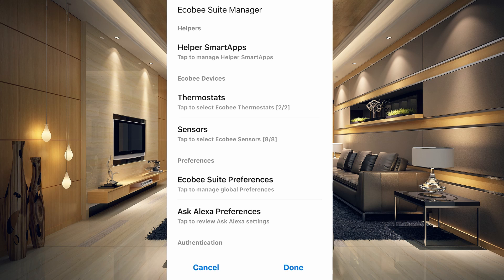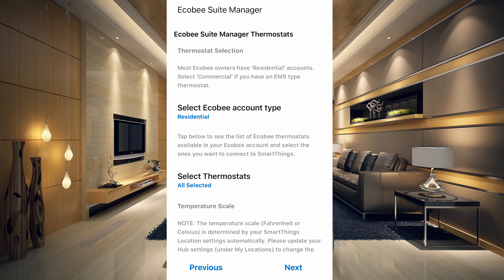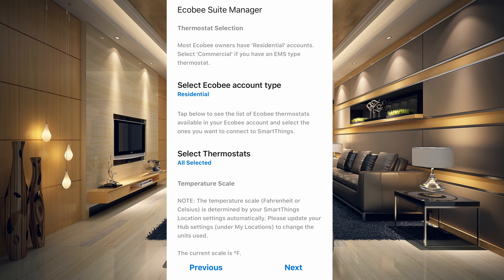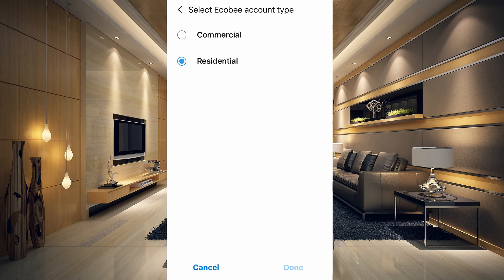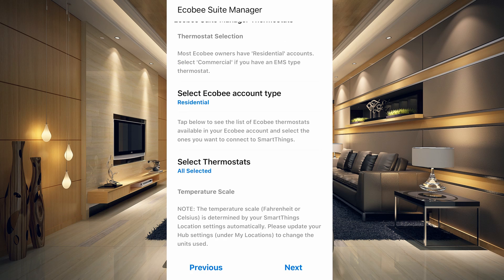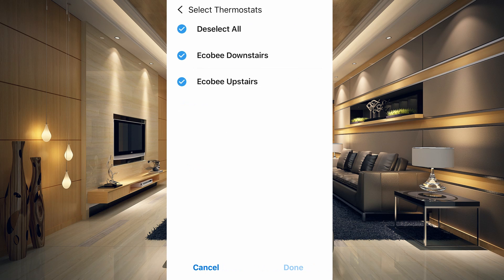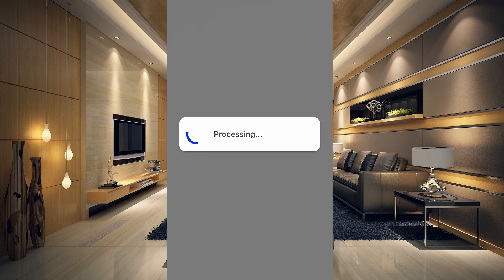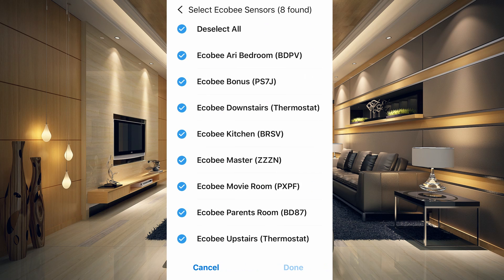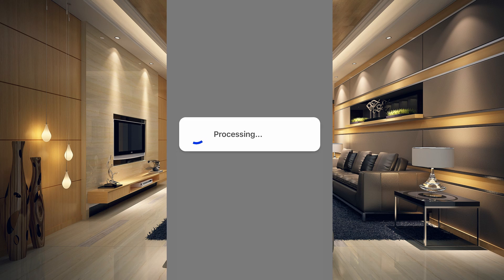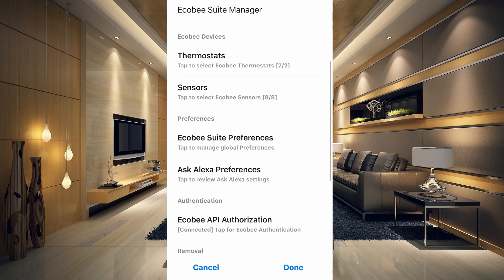When you go into the Ecobee Suite Manager, you haven't chosen your thermostats or sensors yet, so go ahead and do that. Go into the thermostat section and choose whether your account is commercial or residential — we'll choose residential — then select your thermostats. Go to your sensors and add all of them by checking off the ones you want, then click Next.